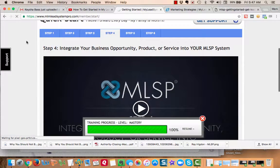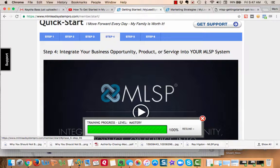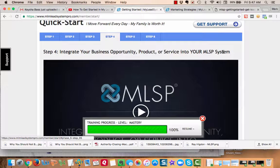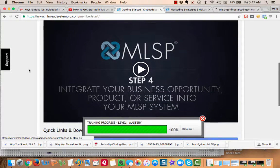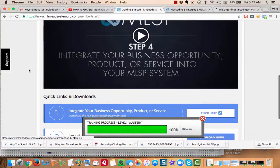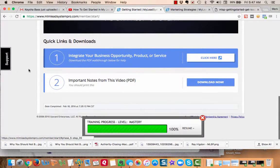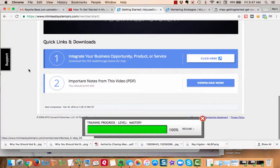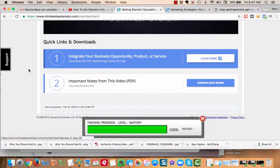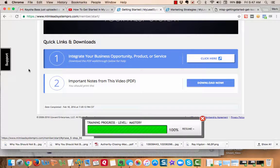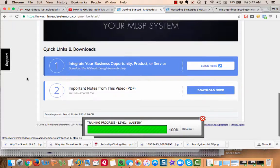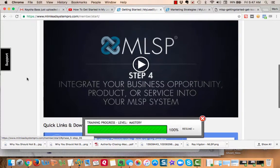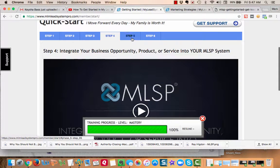Step four is integrate - this is cool. It's integrating your business opportunity, product, or service into your MLSP system. We do things differently. We want to brand you and as you're giving away free value to people, they're being sent to a page where they also get to see your business. It's a real soft way to introduce them to your business. They take a look and then they get in touch with you if that's what they want to do. Again, here's a PDF walkthrough with important notes telling you exactly the right way to do all this.